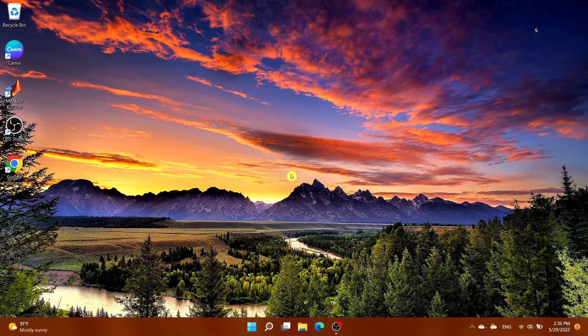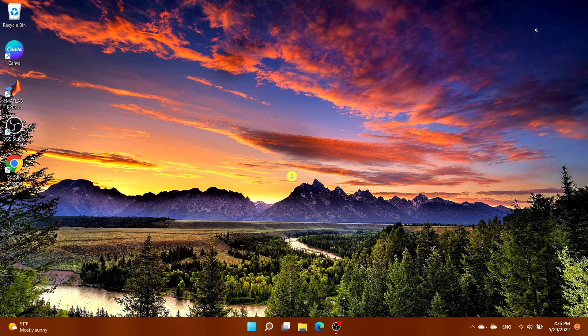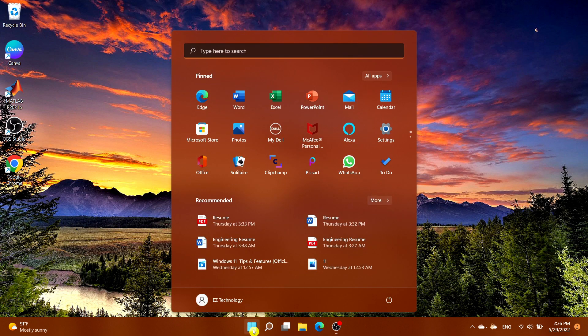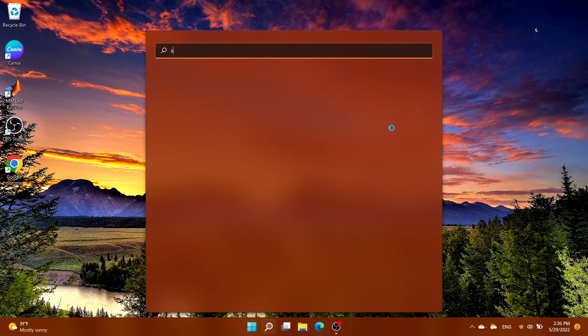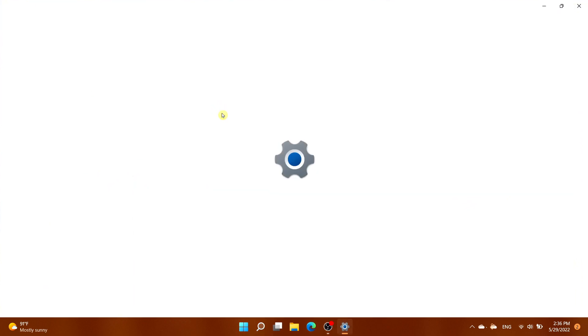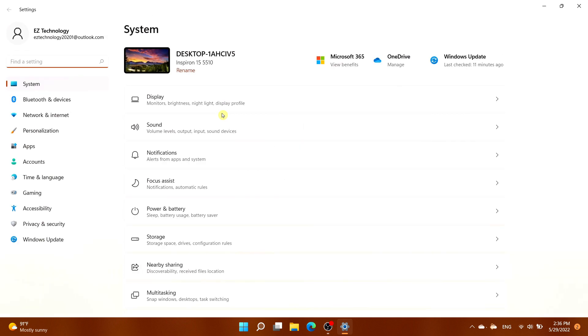First, open the Start menu and select Settings, or type in Settings and choose the application that pops up.